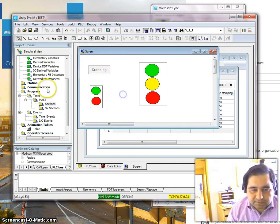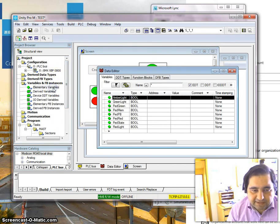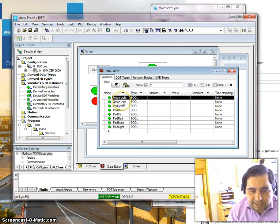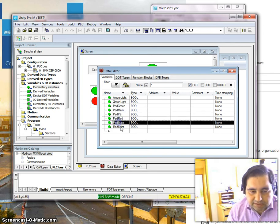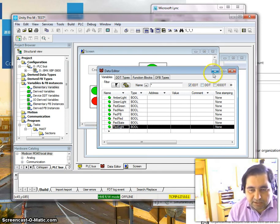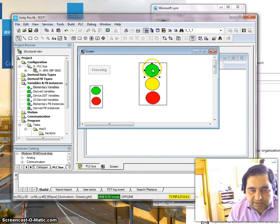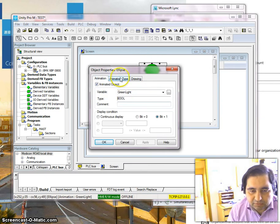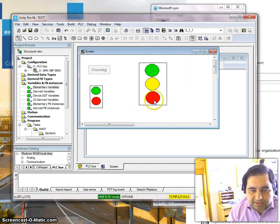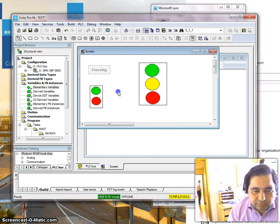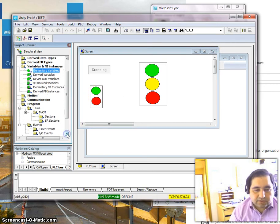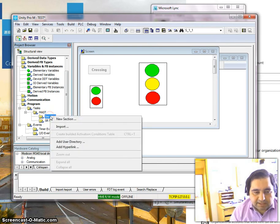We have this screen connected to variables. We have a number of variables: amber light, green light, pedestrian light, pedestrian memory, pedestrian push button, pedestrian state, and red light. All these lights are connected here — green light boolean, amber light, red light, pedestrian green, and pedestrian red — and one push button called 'crossing' for the user to signal when they want to cross the road.